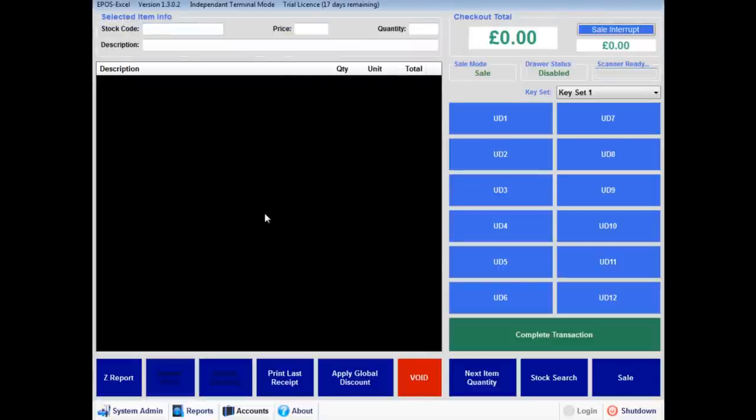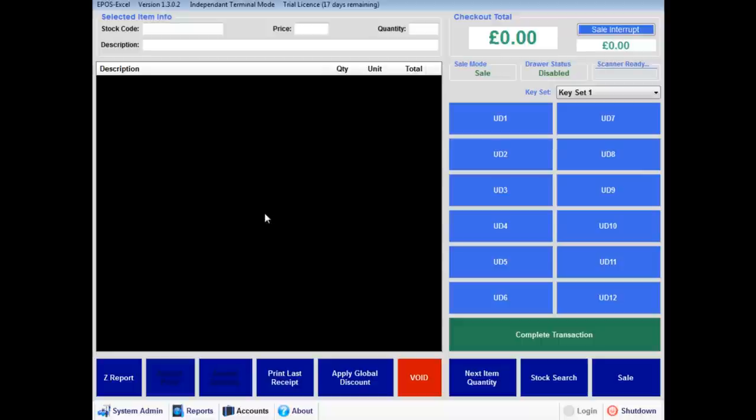Now you have launched the software, you will be greeted by the main sales screen. From this area, you have access to all the features of the software. Please take a few minutes to familiarize yourself with the layout.